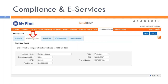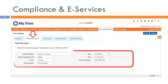Recent program changes include a redesigned firm option screen with a new tab for reporting agent information. Here you enter all necessary information to successfully e-file federal forms with your firm as the reporting agent. All fields are required. The IRS will use the fax number entered here to communicate regarding 8655-related matters, and that fax number also prints on the 8655 form itself.